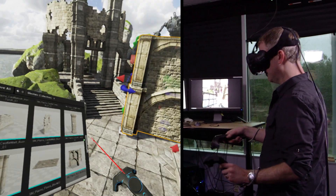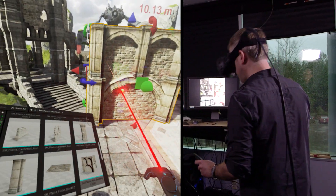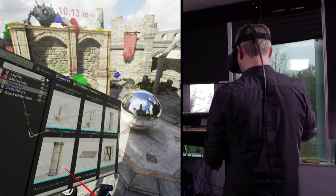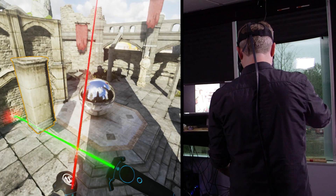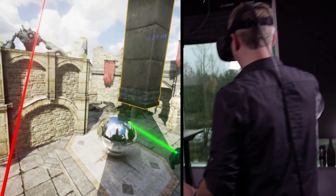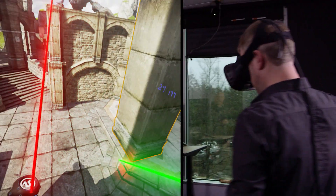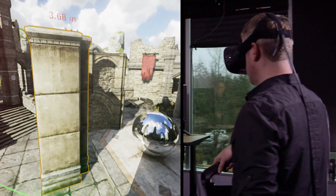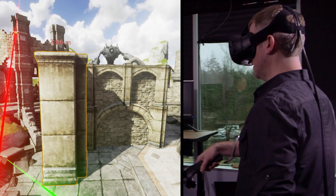Now you've dragged the 2D object out of the content browser as a 3D object in the world. As I drag it out, it does lock to the ground — it snaps to wherever you want. With real-time lighting, real-time shadows, it's all completely real-time.